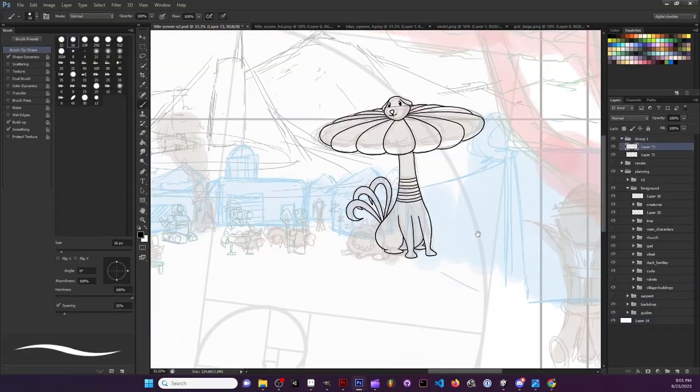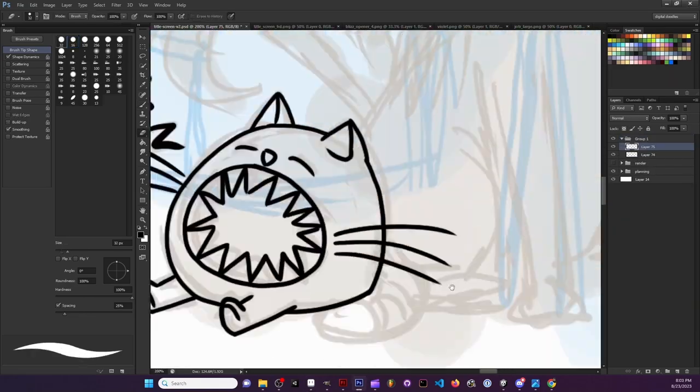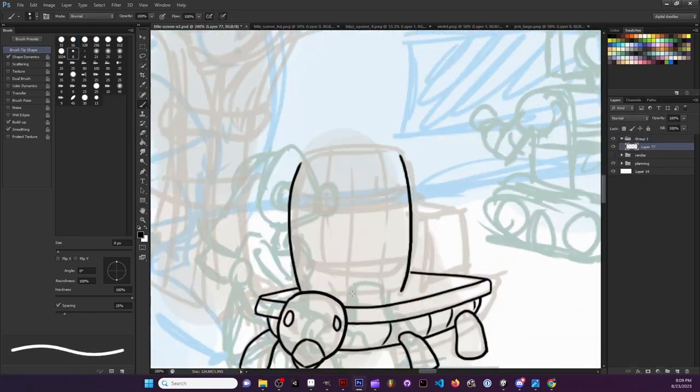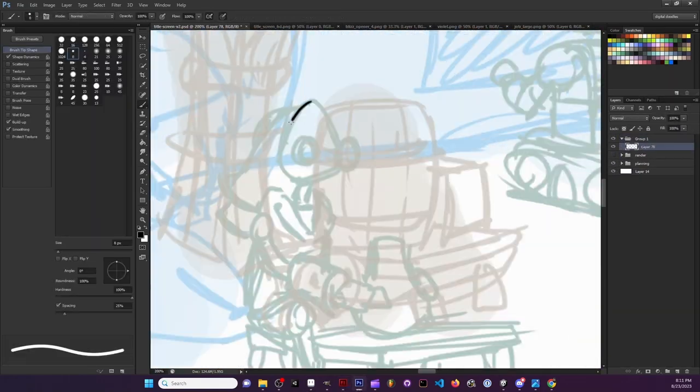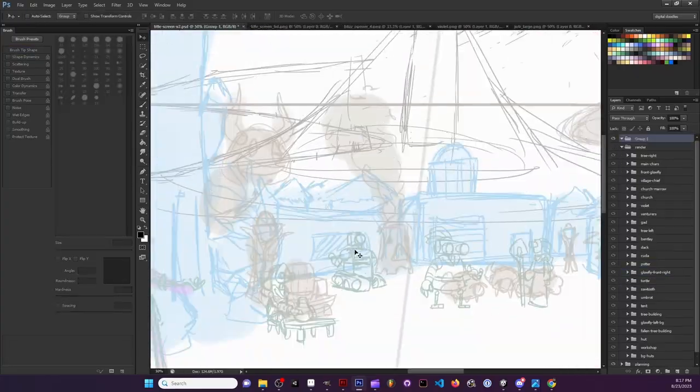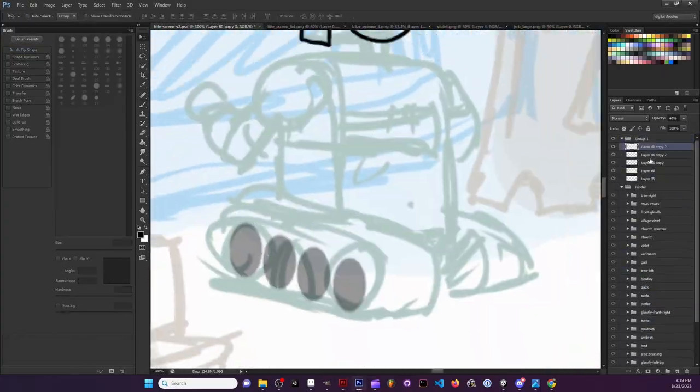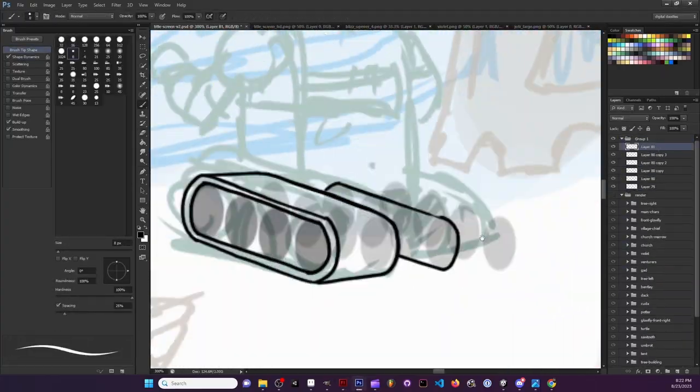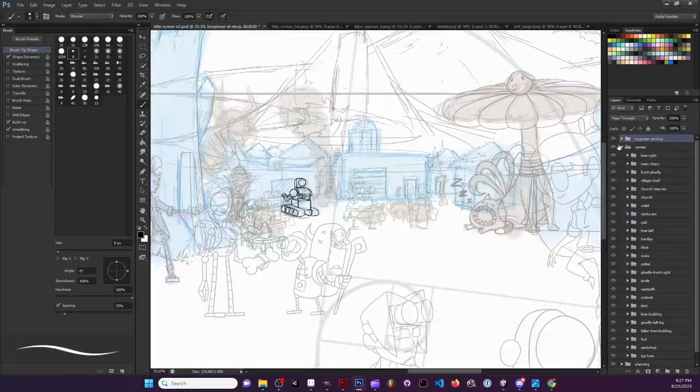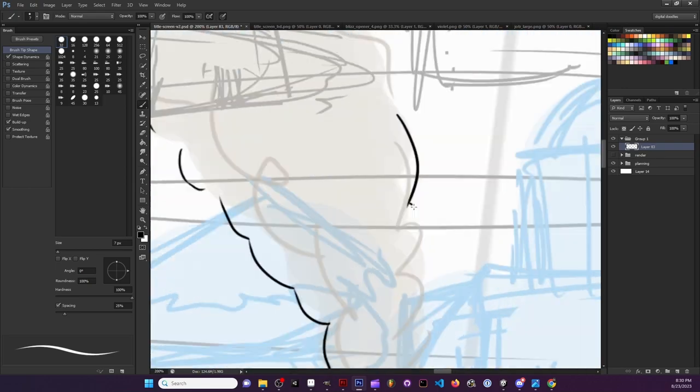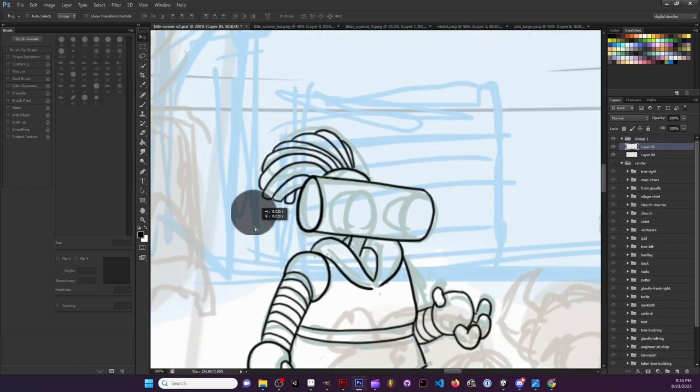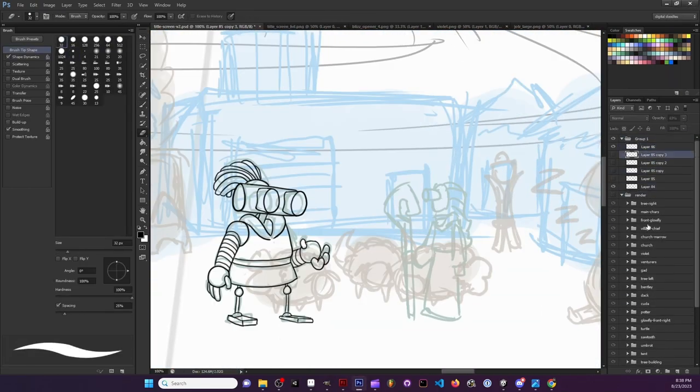Yeah, and so that ends up being a lot of different layers and a lot of stuff overlapping. You can see, I'll zoom out here for a quick second to see how things are working, and you can see the spaghetti of line work.